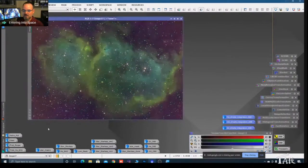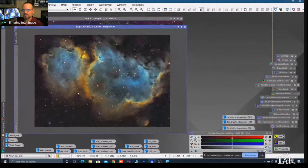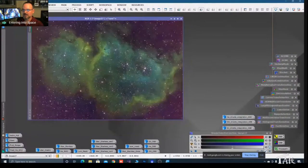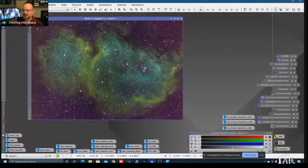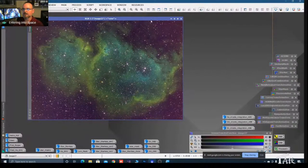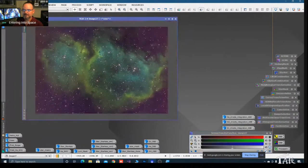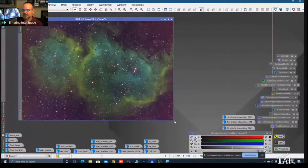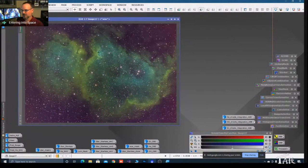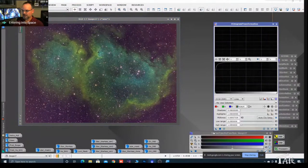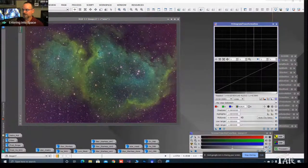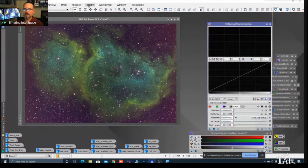Let's unlink the channels and let PixInsight determine the proper stretch for each. Now we're starting to see cyan and aqua where oxygen is dominant, and some yellow where hydrogen and sulfur are dominant. But this is still linear data - it hasn't been stretched. To make it nonlinear, we use the Histogram Transformation tool.